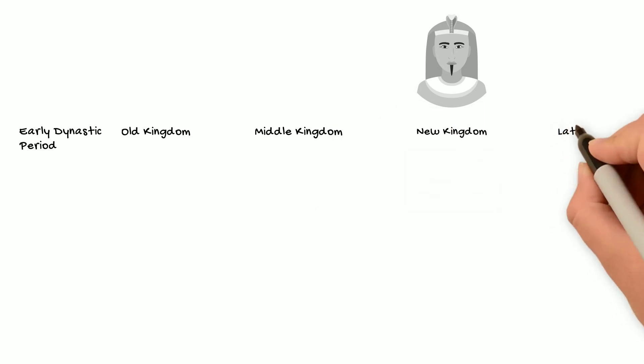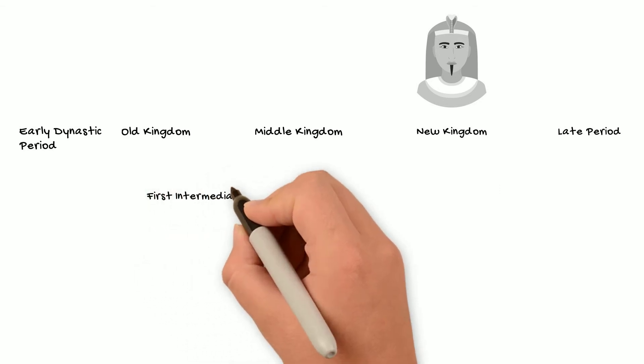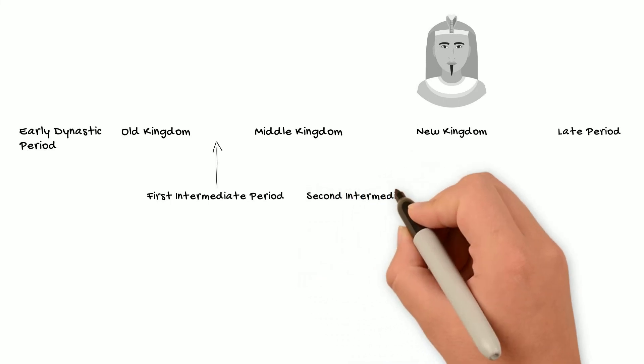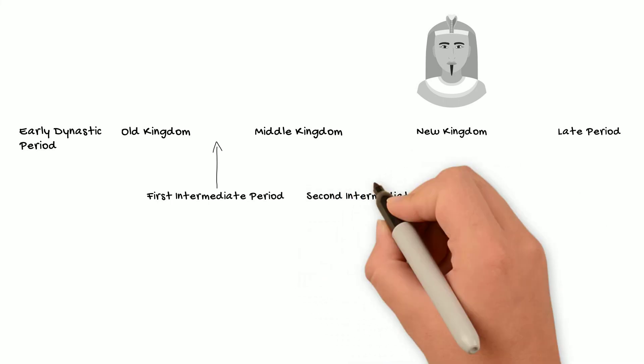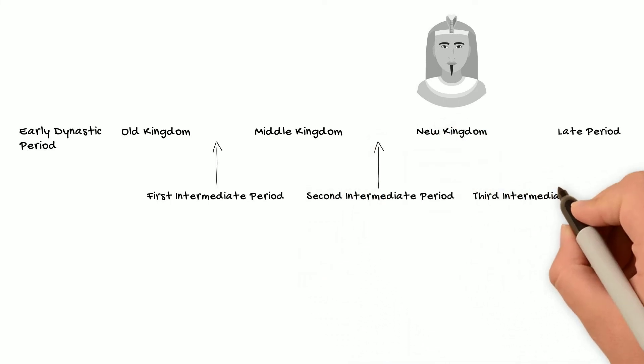Now when the country was divided, scholars usually call those times intermediate periods. So we have the first intermediate period, the second intermediate period, and, you guessed it, the third intermediate period.